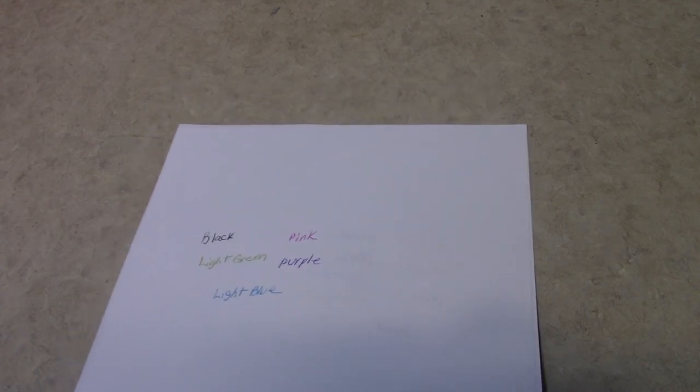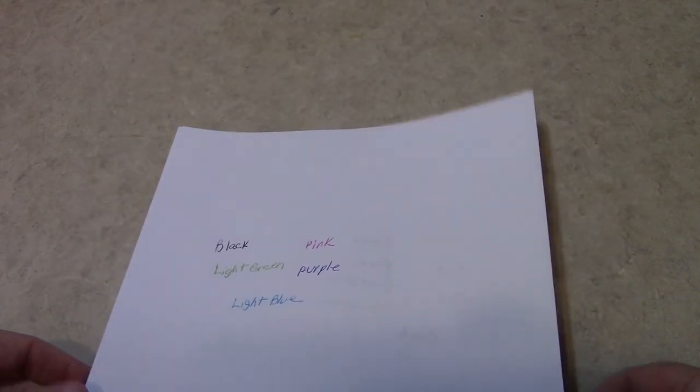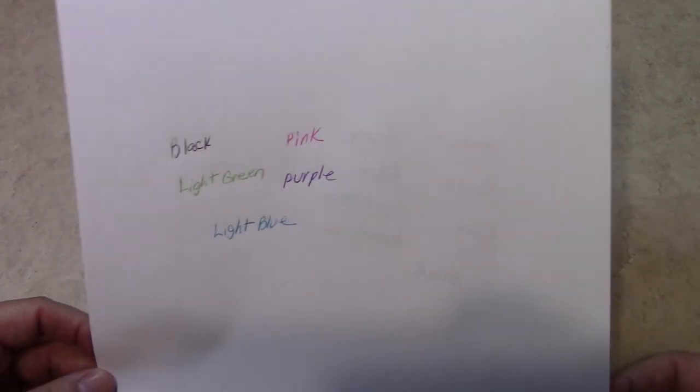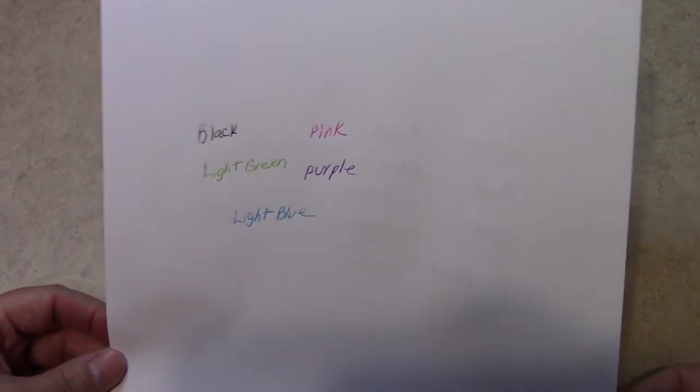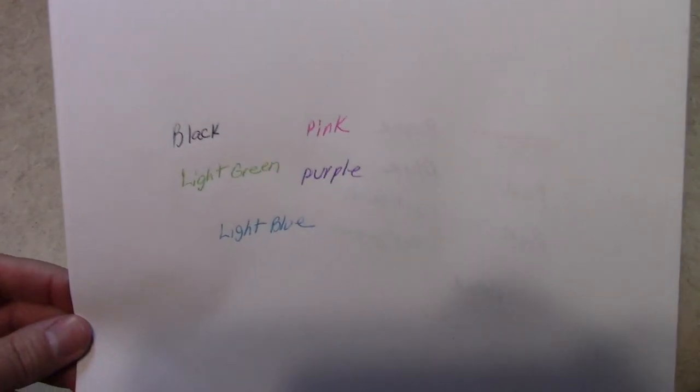So thank you for watching this video. Hit subscribe and the notifications bell. Leave me a comment and give me a thumbs up on the like. And here's the colors.